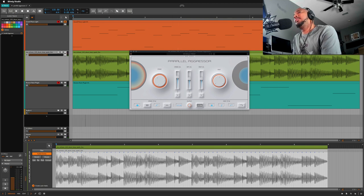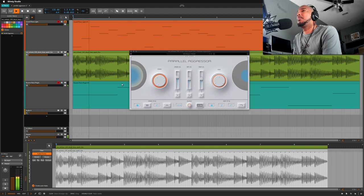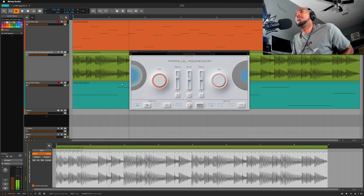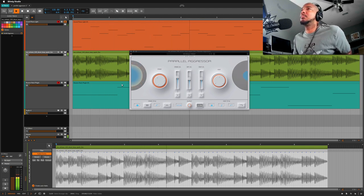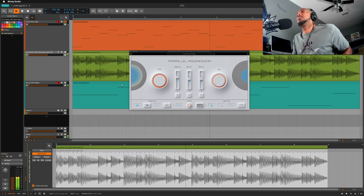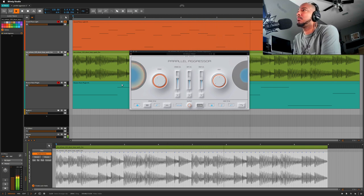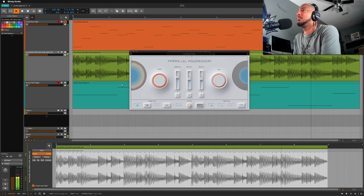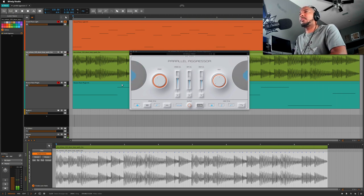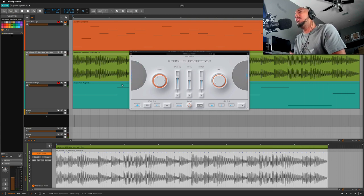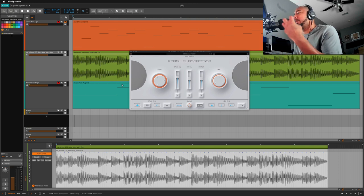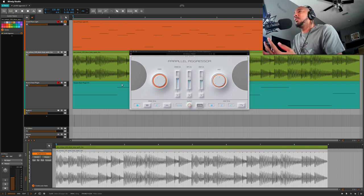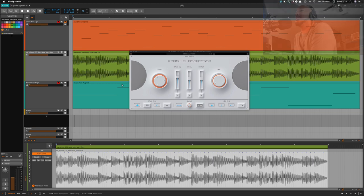And this is now with Parallel Aggressor. So those drums are hitting harder, they're more punchy. So let's take a closer look at Parallel Aggressor and just show you how to use it.